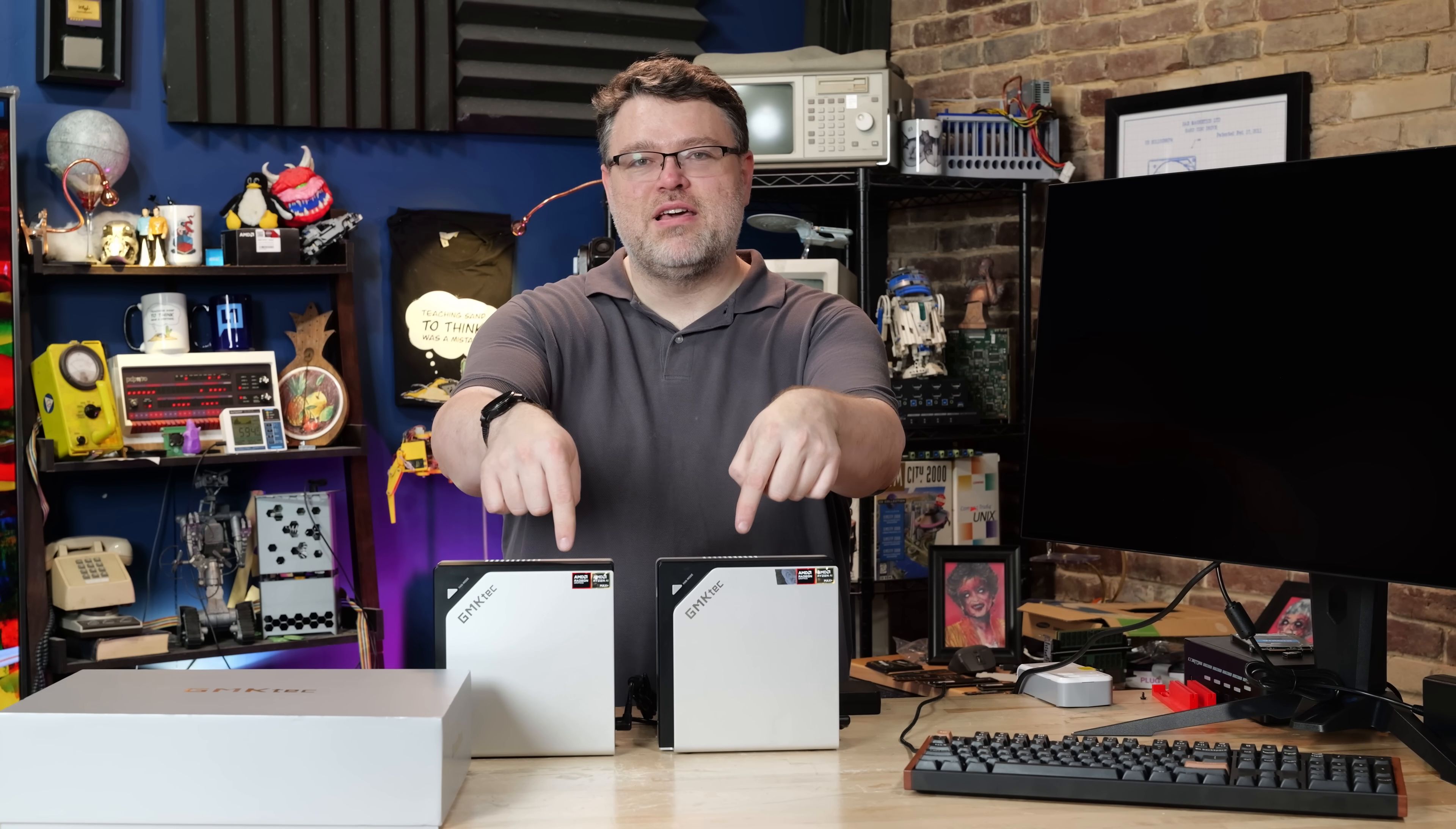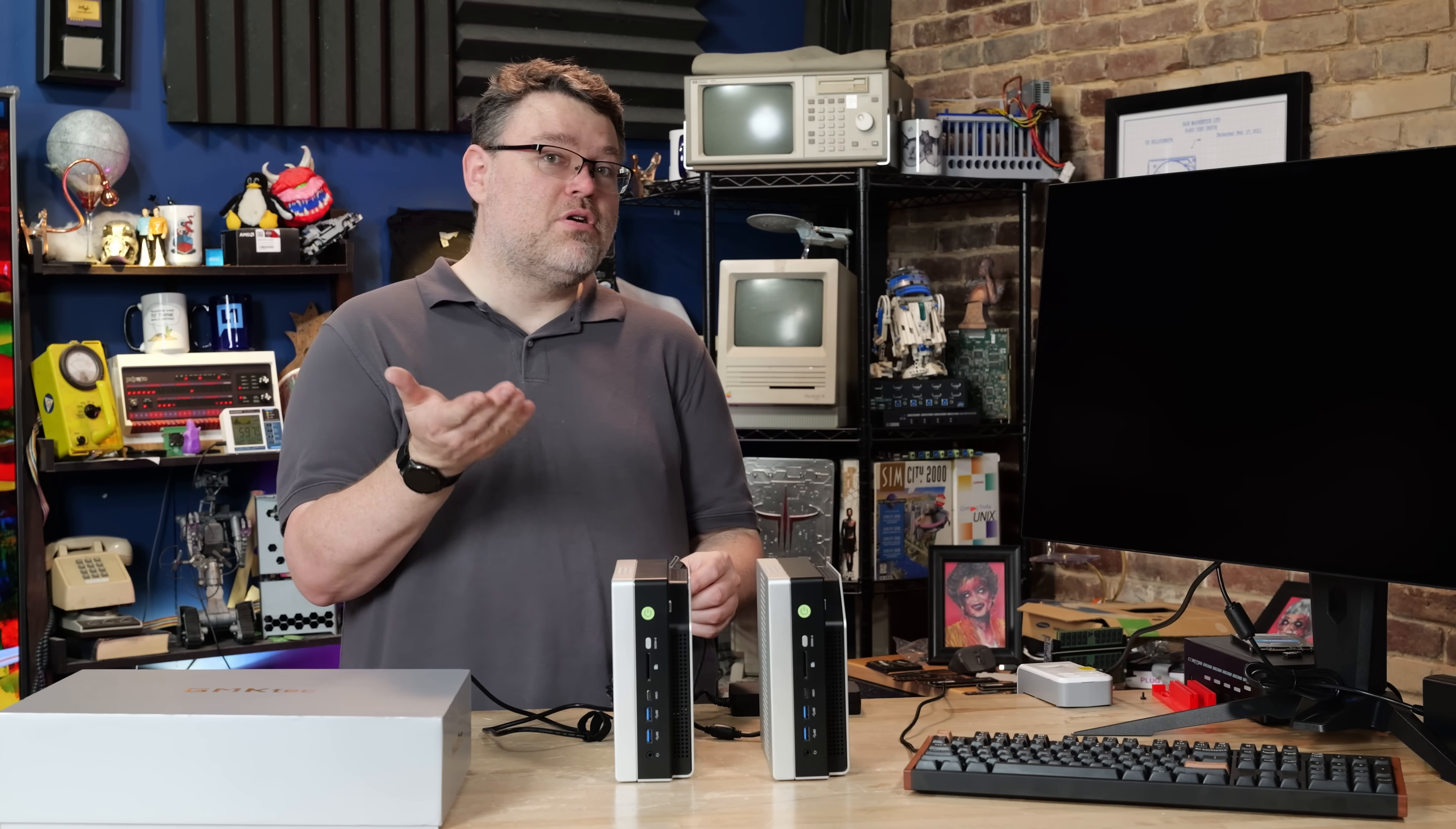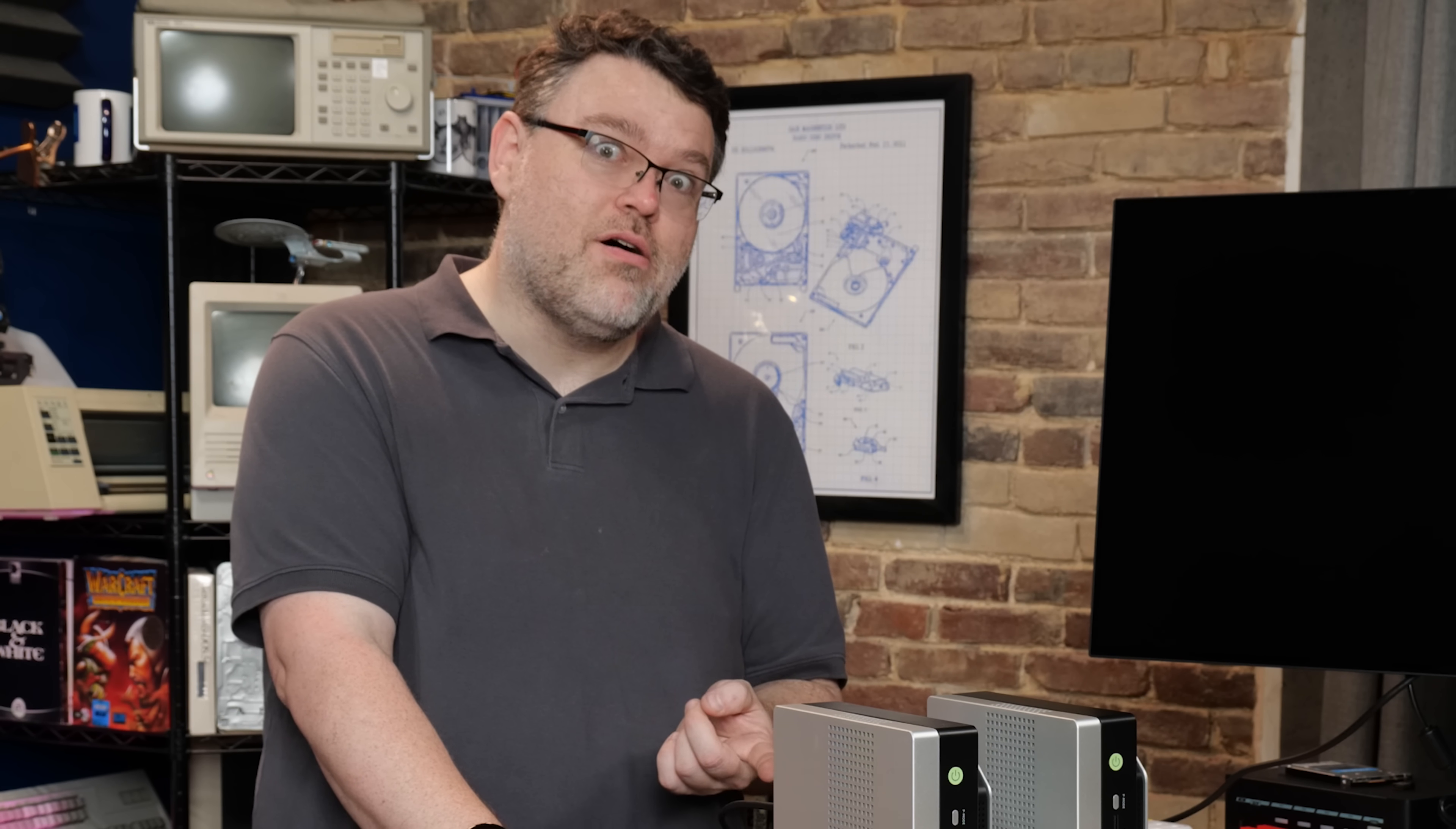One weird thing between the 64 and 128 versions is the Windows sticker. I guess you can order it without the operating system. One of them came with Windows and one of them didn't. You're on this channel, you don't want Windows anyway or if you do you want it as a virtual machine. The 64 gigabyte version also comes with a one terabyte SSD but it is super easy to change and upgrade the SSD. There's also two NVMe slots internally so you could add a second NVMe if you want.